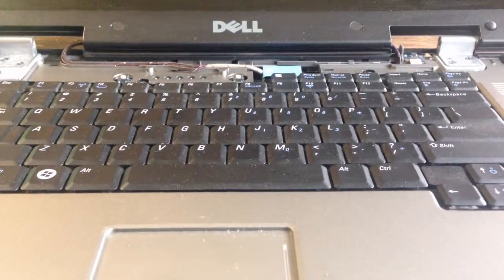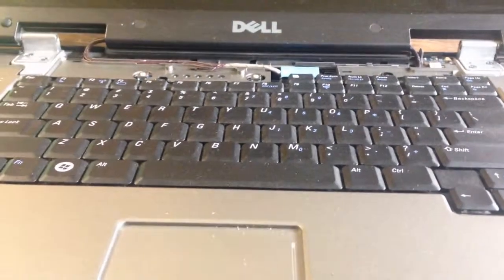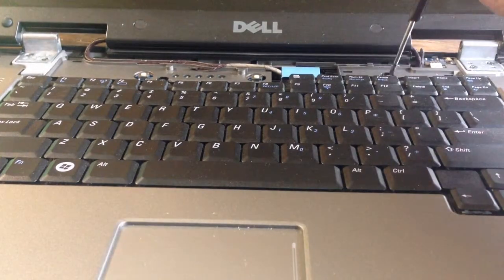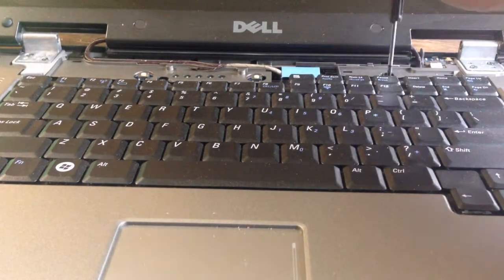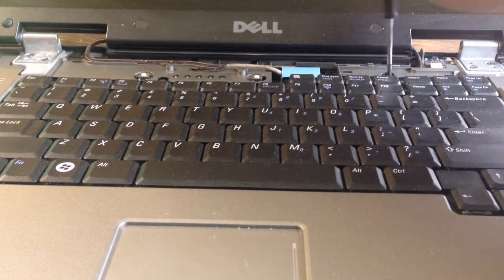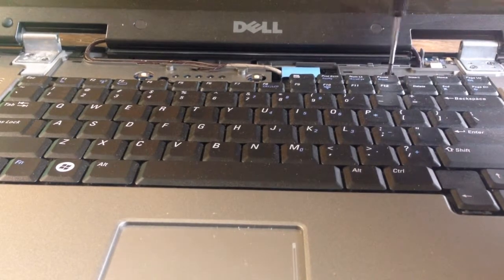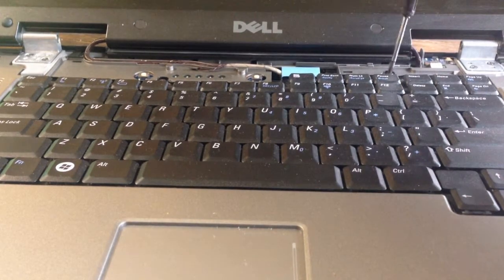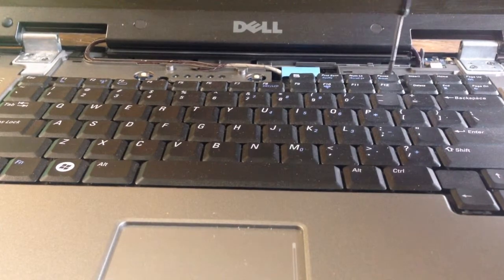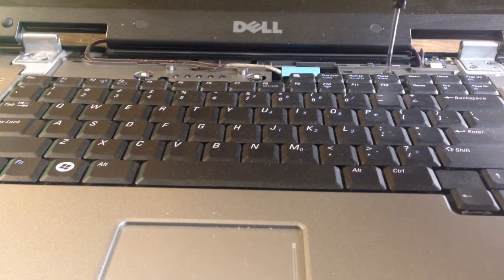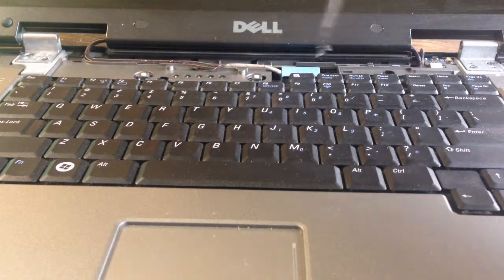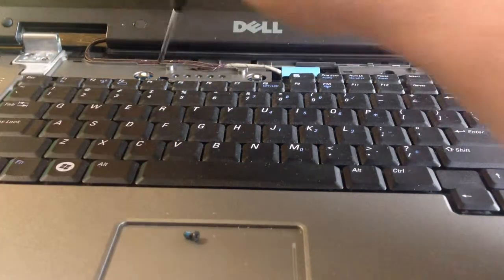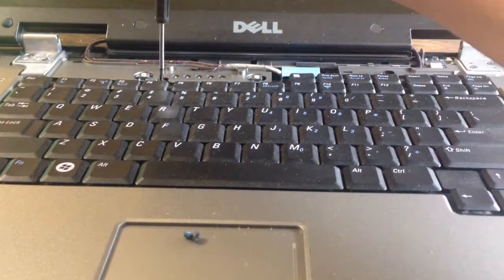Now you want to take two screws out of this keyboard. It's pretty simple to change these keyboards out. I always set the screws right here; it kind of holds them.